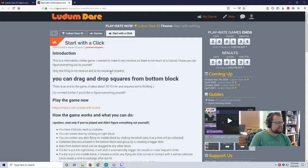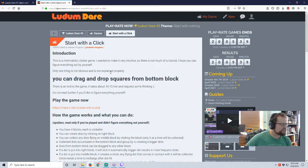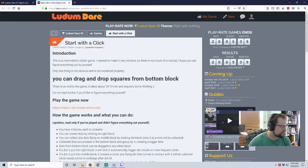Wanted to make it very intuitive so there's not much of a tutorial. I hope you can figure everything out by yourself. Only one thing is not obvious and explained properly. You can drag and drop squares from bottom block.